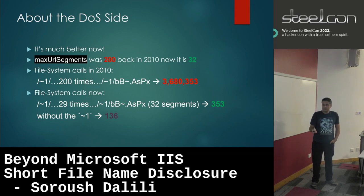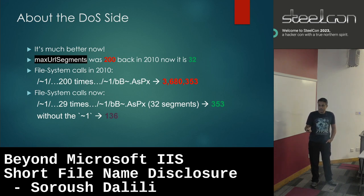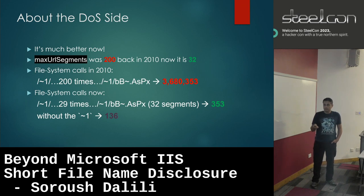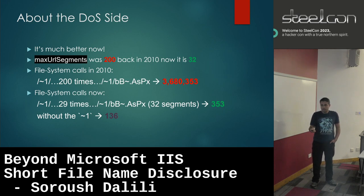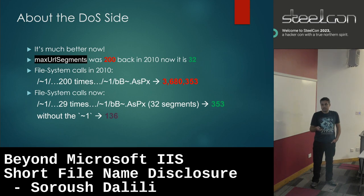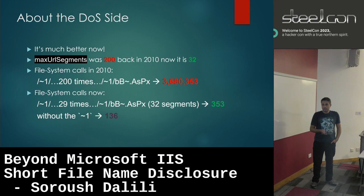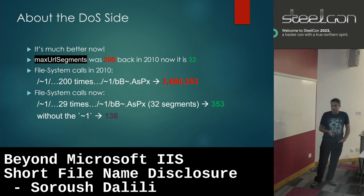Now if you send something with about 32 segments, it only sends 353 filesystem calls. Without the tilde character, using a normal character like 'x', the calls would be 136. So even now, using short names sends more filesystem calls because it performs extra tasks. It's much better and no longer causes denial of service, but if someone increased max URL segments to 200 again, that would probably happen again.